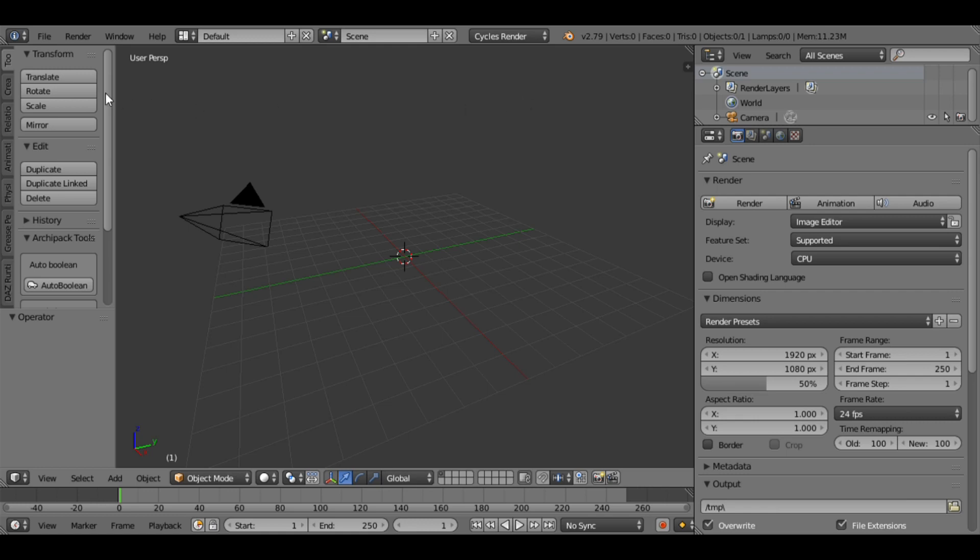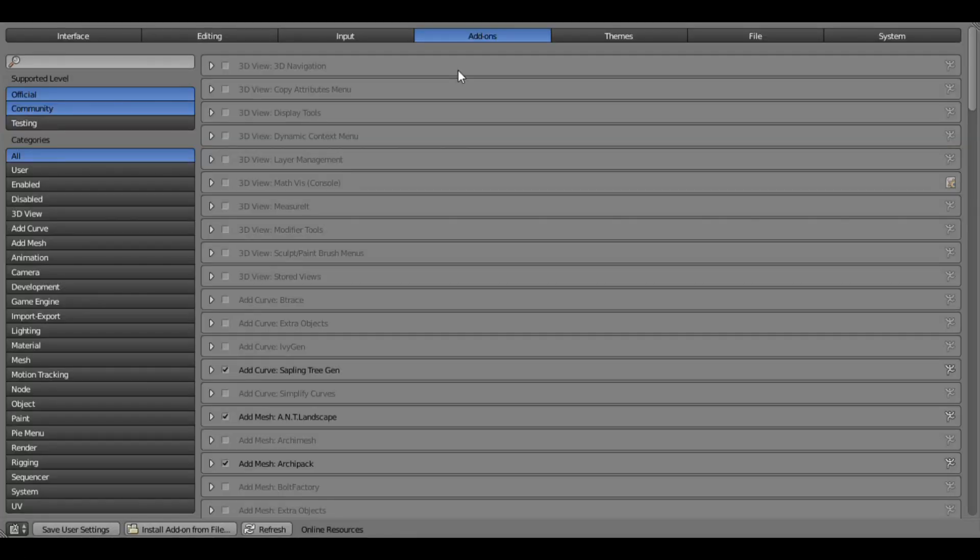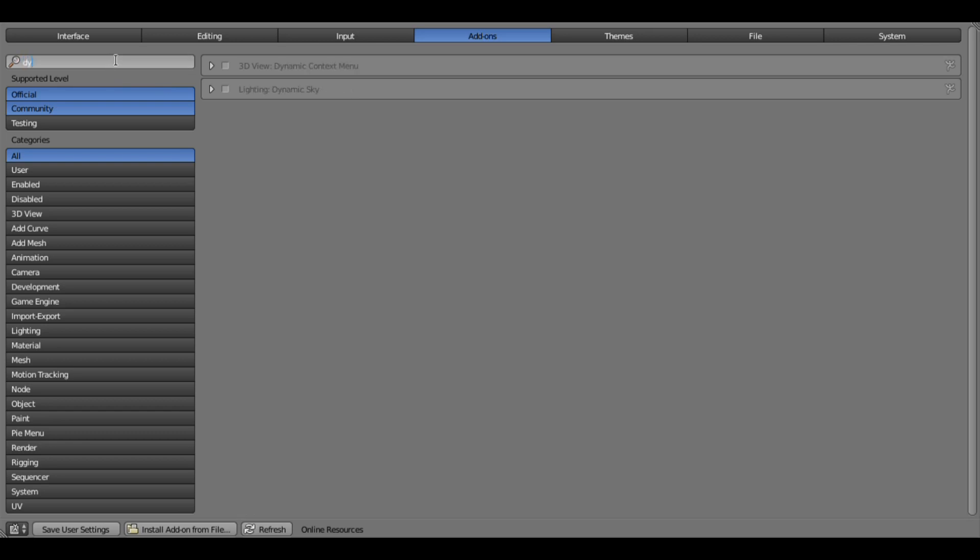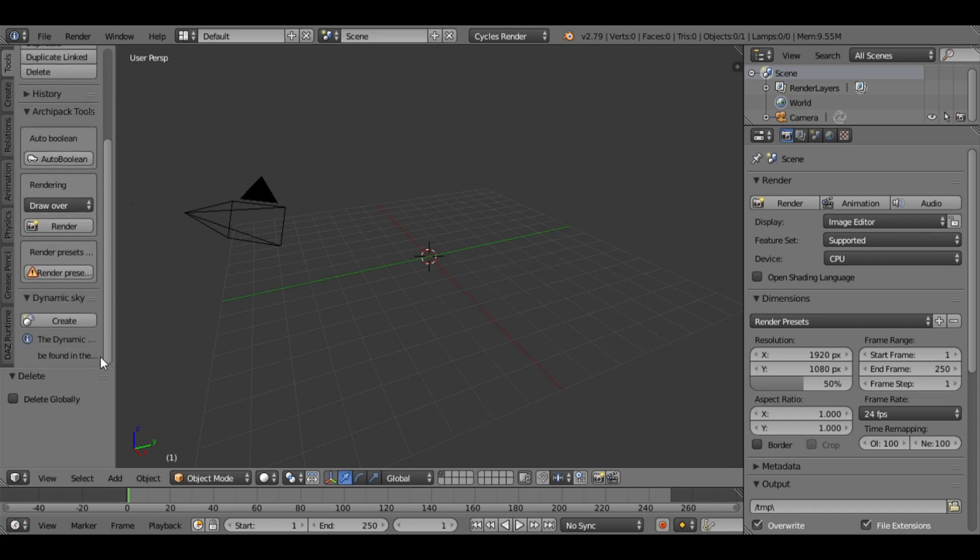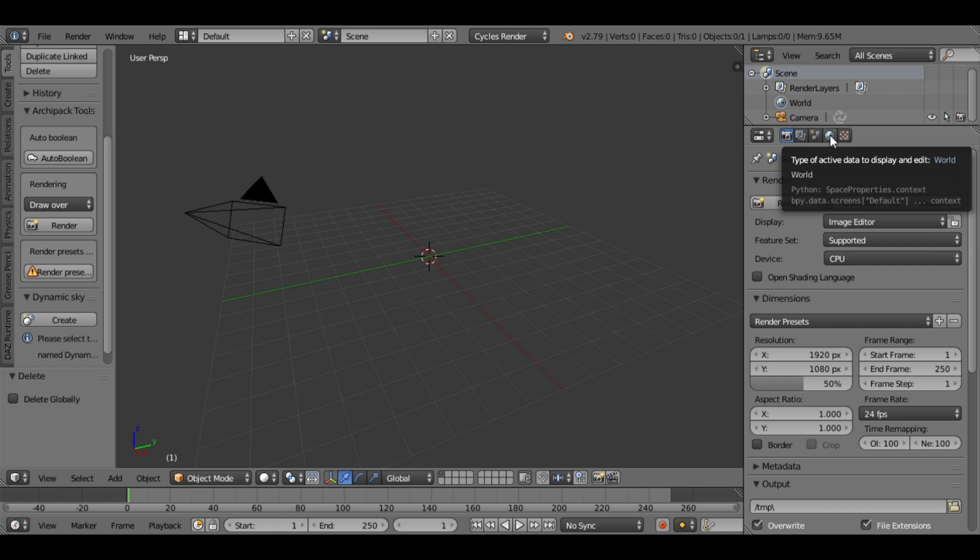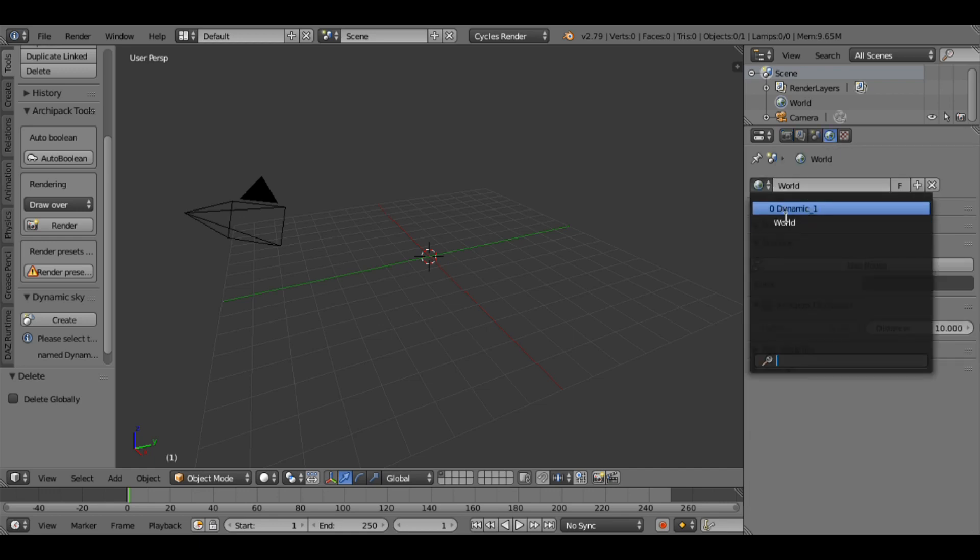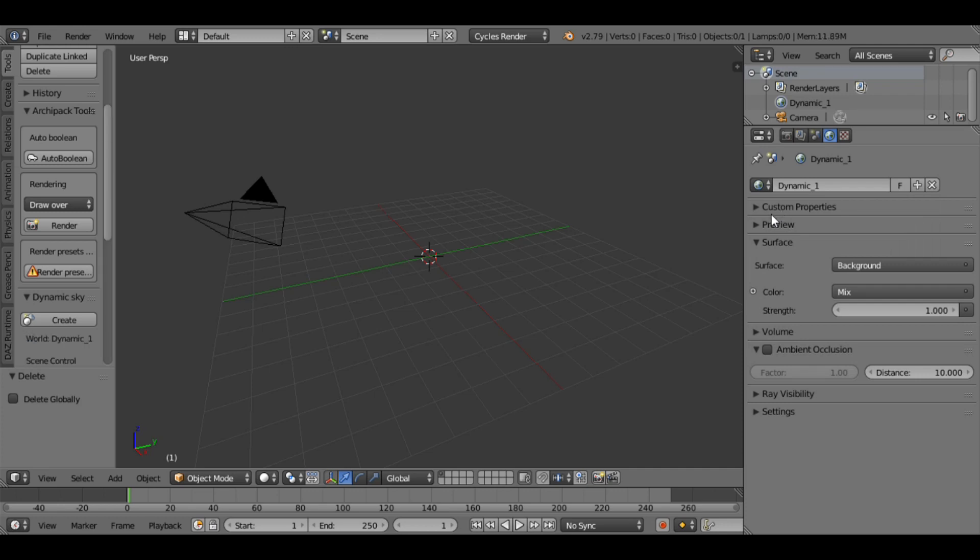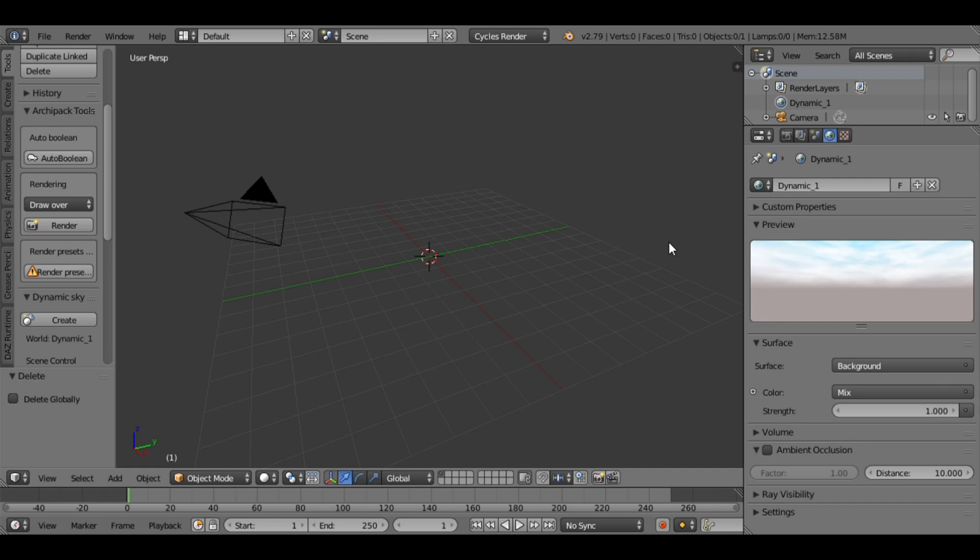Then go to File, User Preferences, select Add-ons, and in the search window type Dynamic Sky. Enable Dynamic Sky and then save user settings. Now go to the Tools tab, scroll down to Dynamic Sky, and click Create. Go to the World icon, select Dynamic One, and click Preview. Now you can see the sky with clouds.